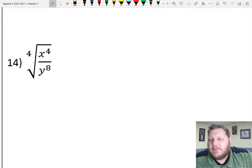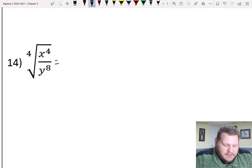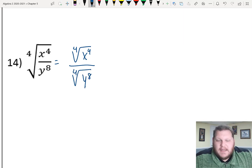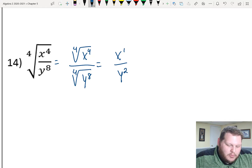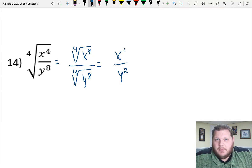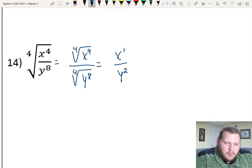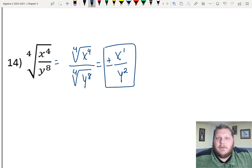For number 14, it's helpful to split it into two separate radicals: the fourth root of x to the fourth over the fourth root of y to the eighth. I'm looking for groups of four. x to the fourth is exactly one group of four, y to the eighth is two groups of four, both with no leftovers. So the result is x over y squared. Since we're taking an even root, the final answer is plus or minus x over y squared.